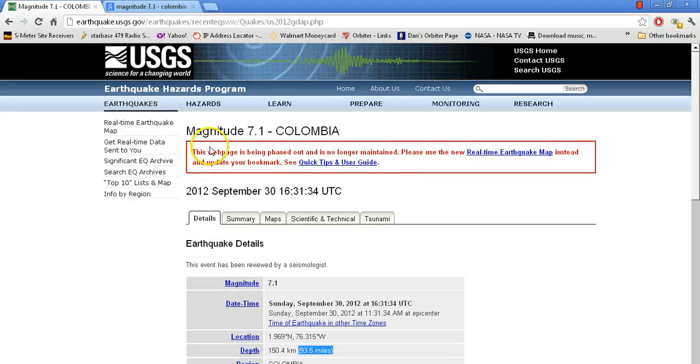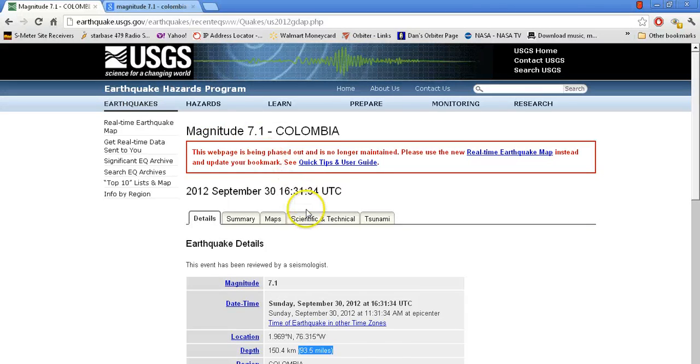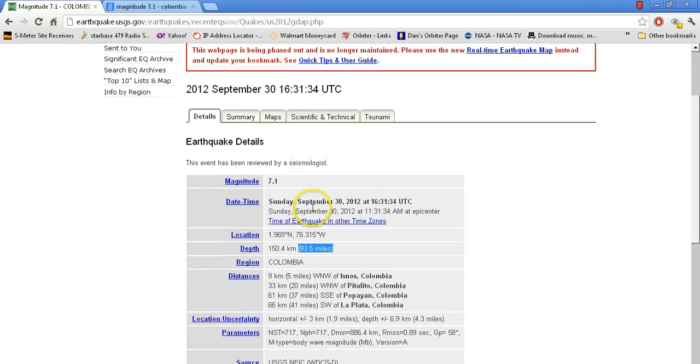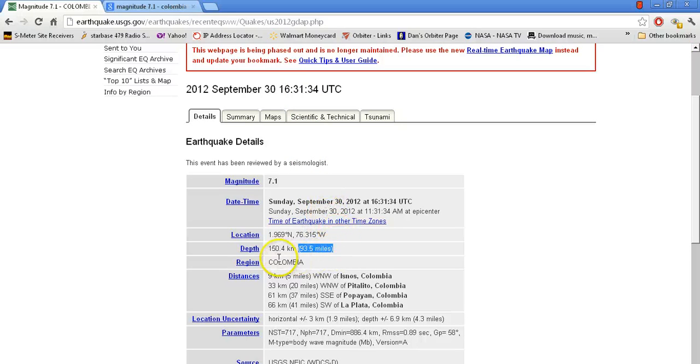So again, earthquake took place in Colombia 7.1 on today. 93.5 miles. Very deep earthquake. Let us know if you hear of any damage or deaths down there in this area. Thanks for watching.